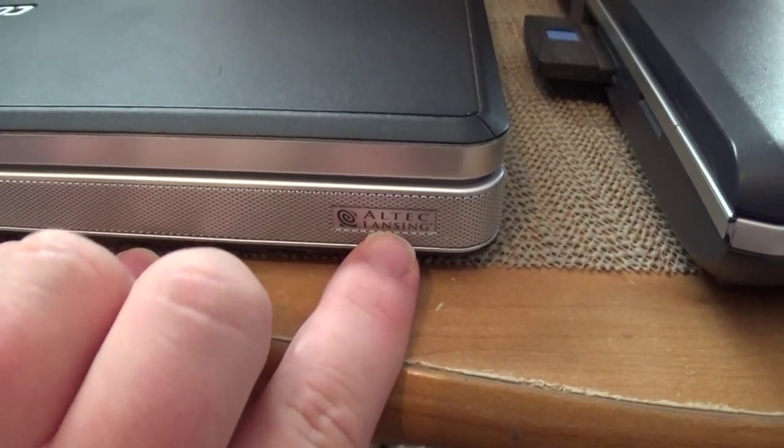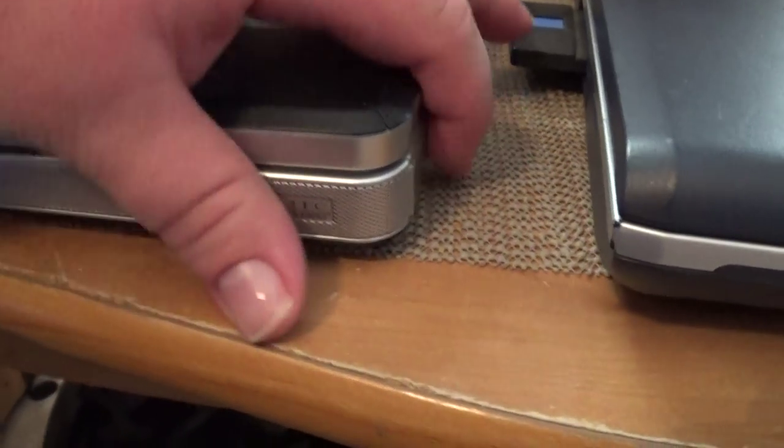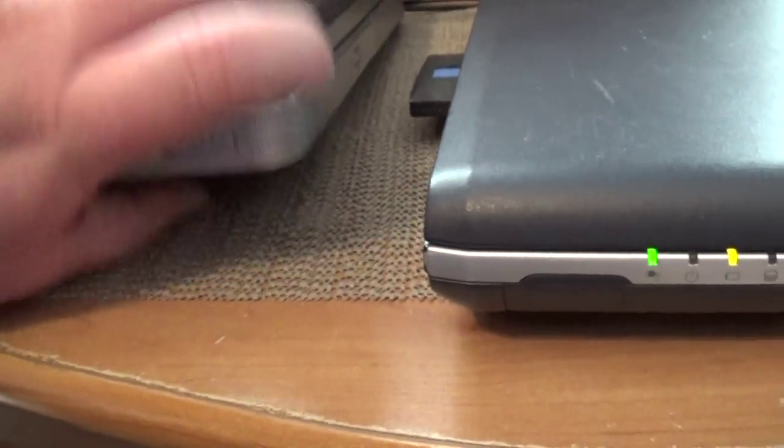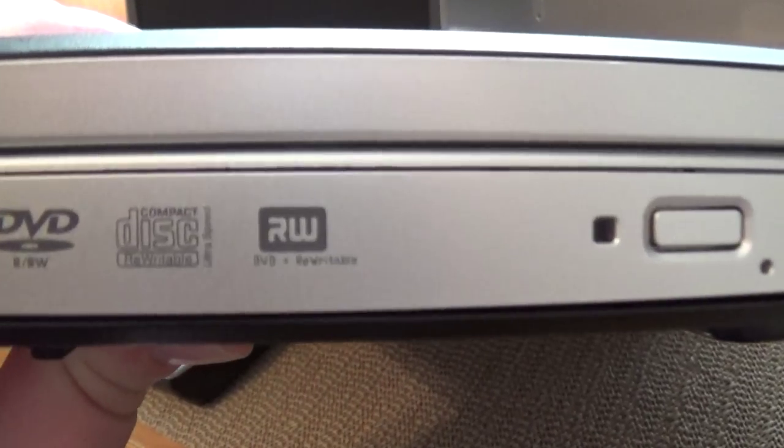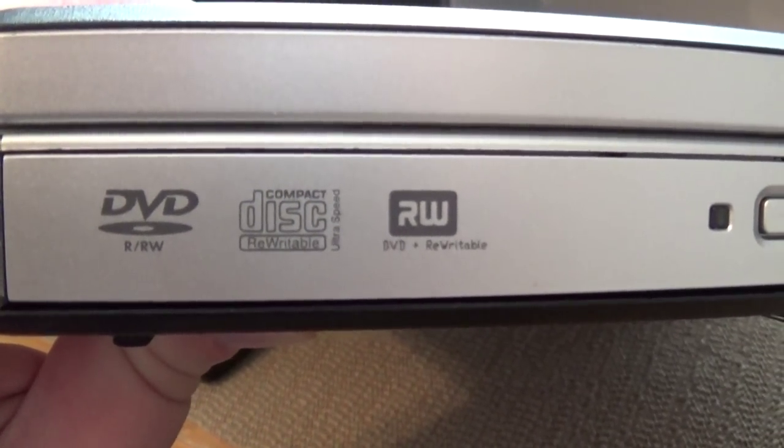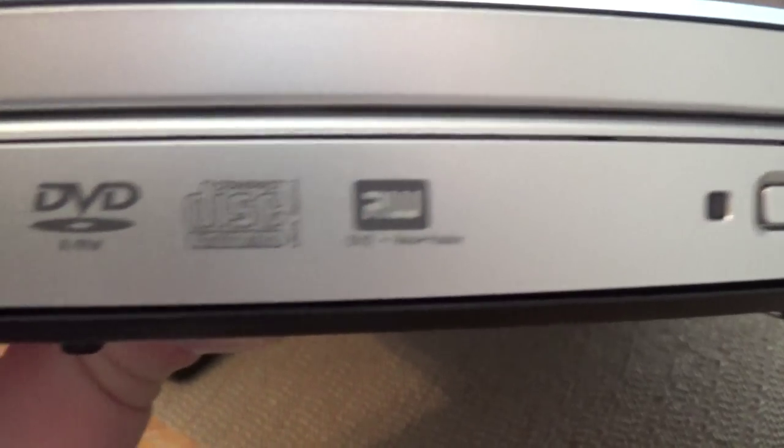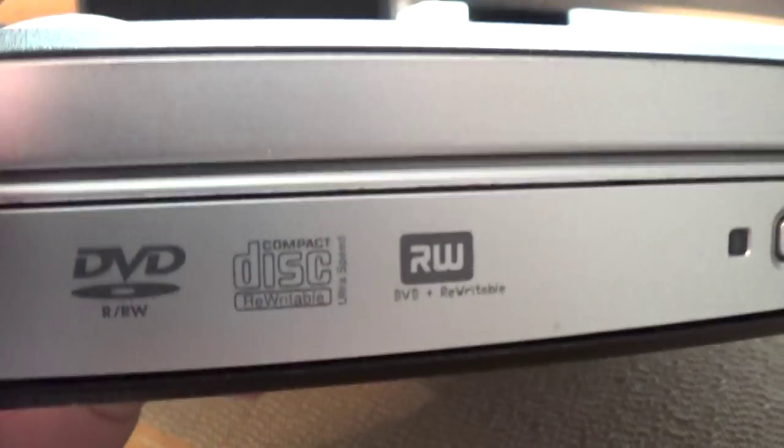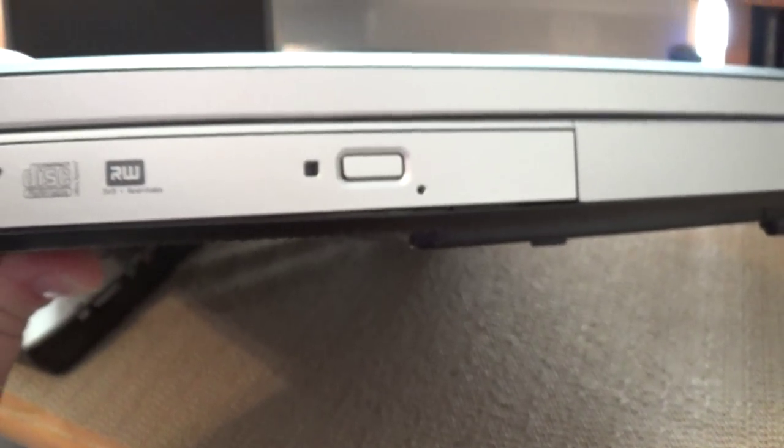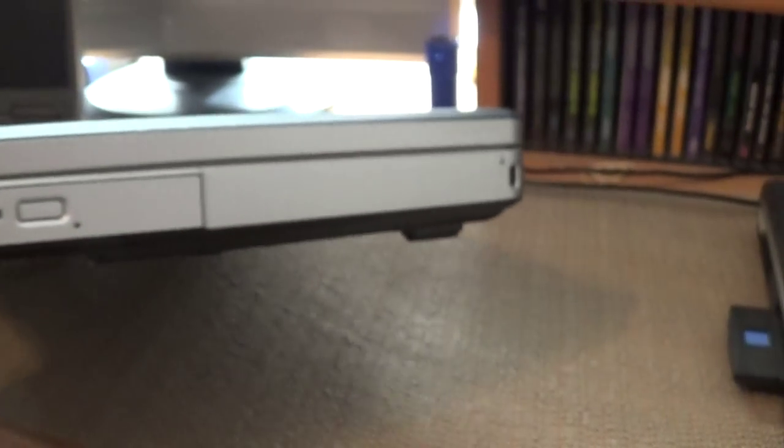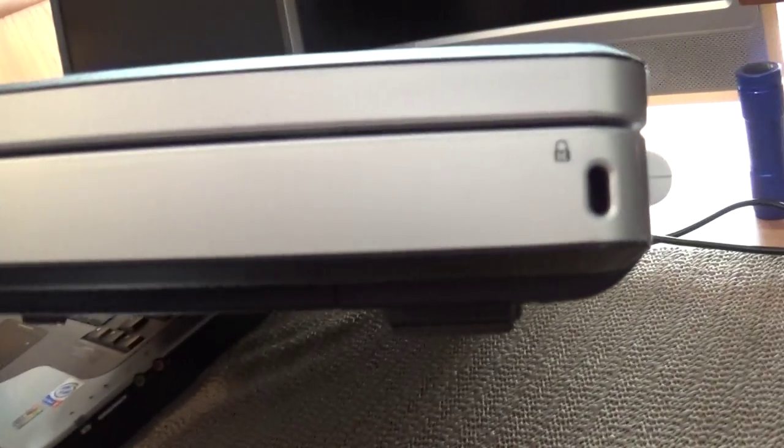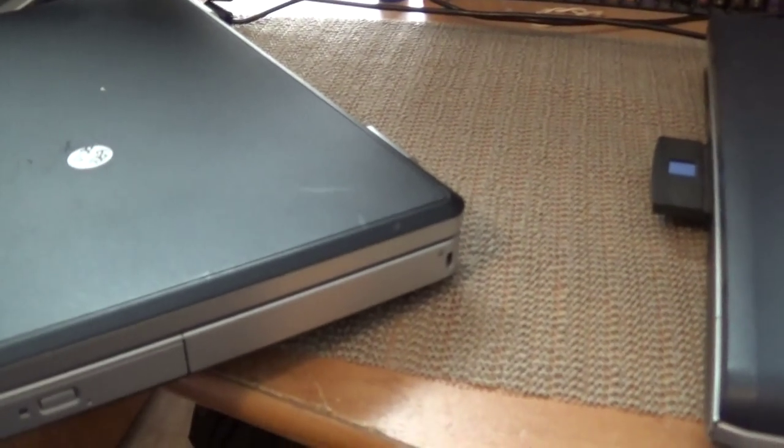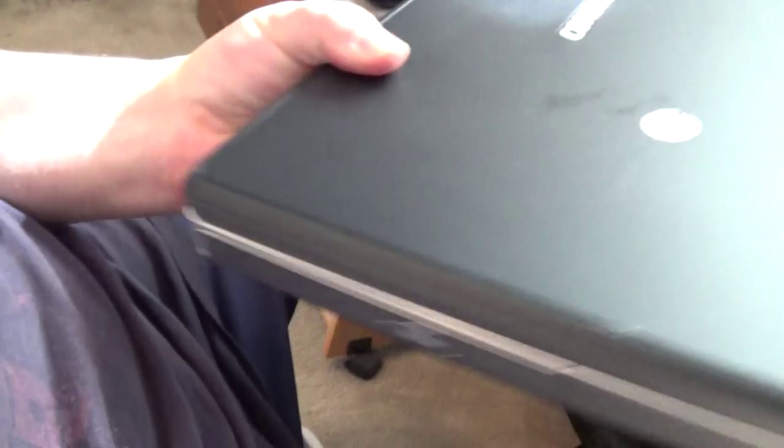On this side, and yes, we actually have a dual-layer DVD burner. It doesn't say that, but I know it is because I've used these drives before. And this is the only one of the bunch that actually has a DVD burner. Kensington lock. Now, this is actually funny. Nothing on the back of this whatsoever. Absolutely nothing.